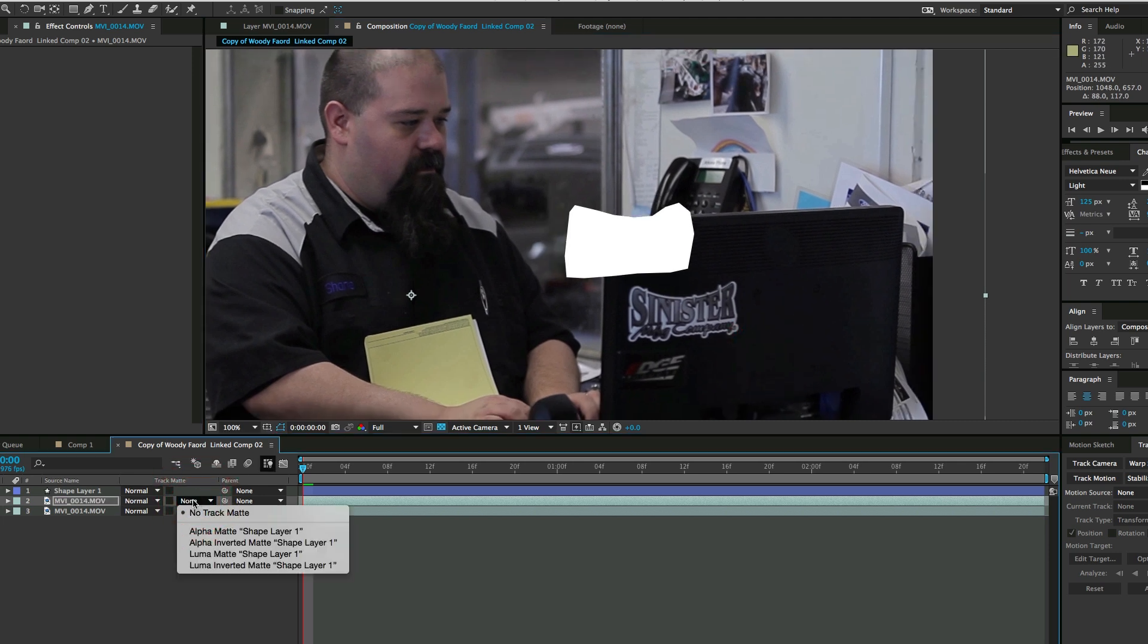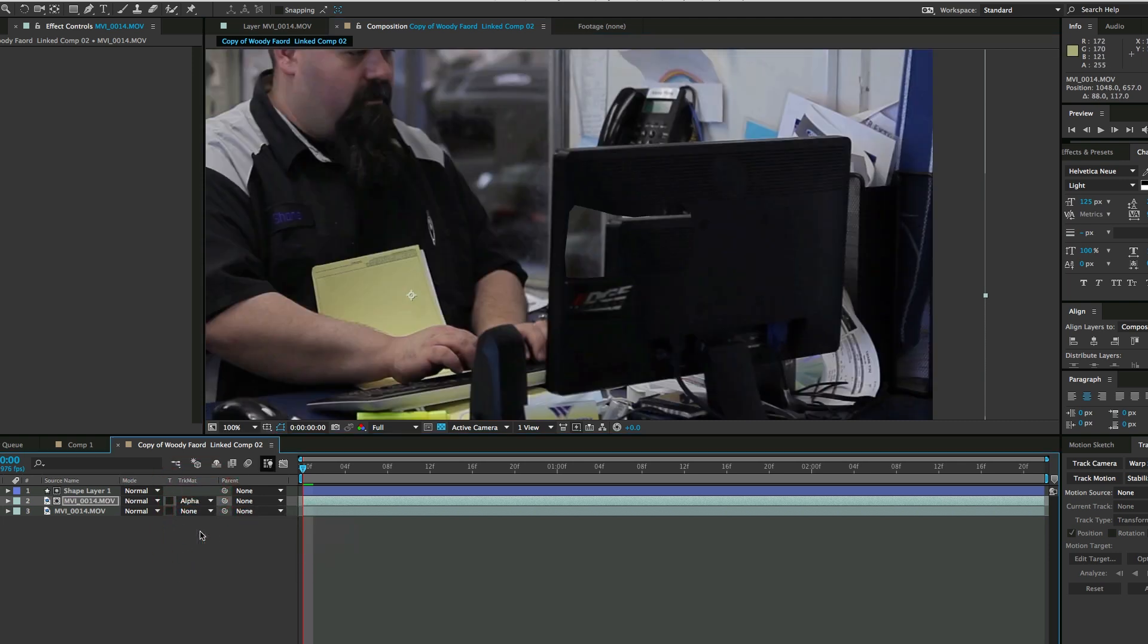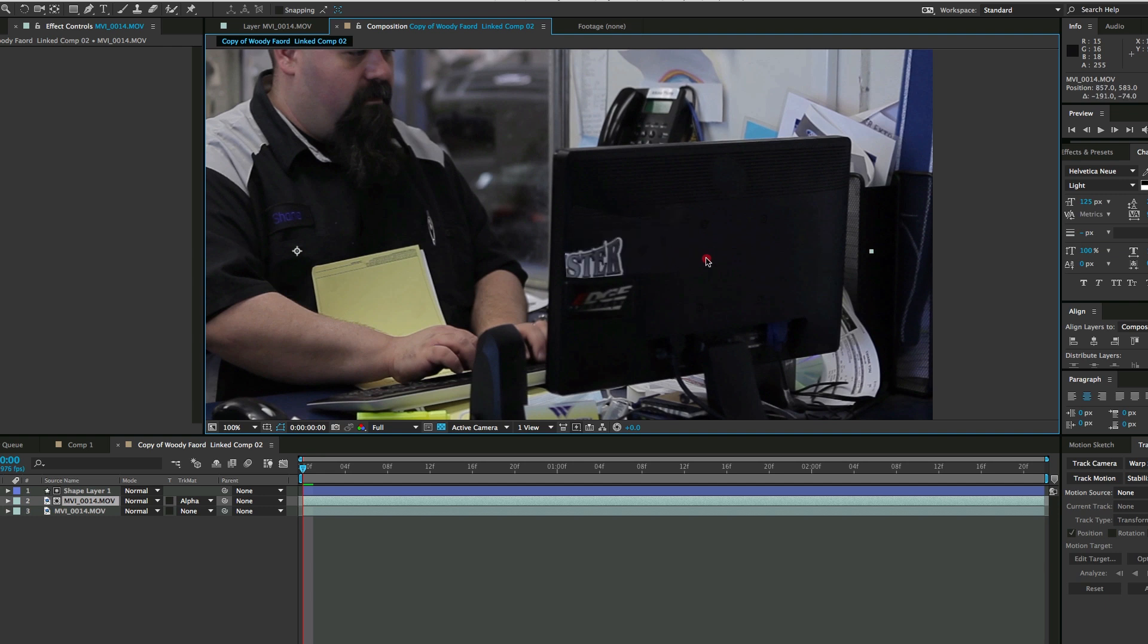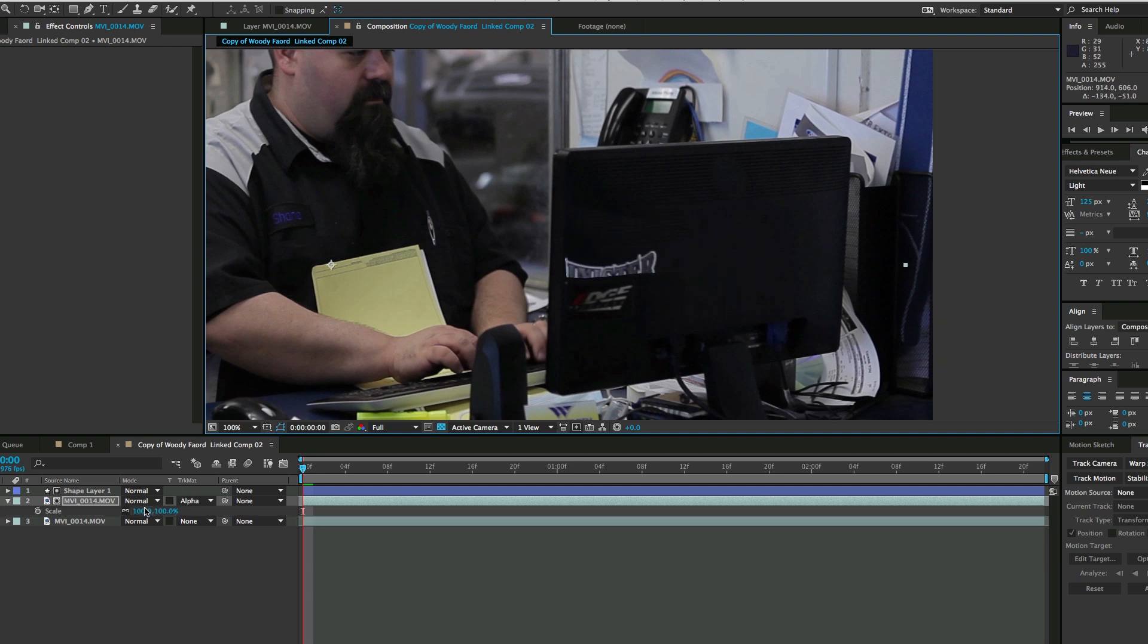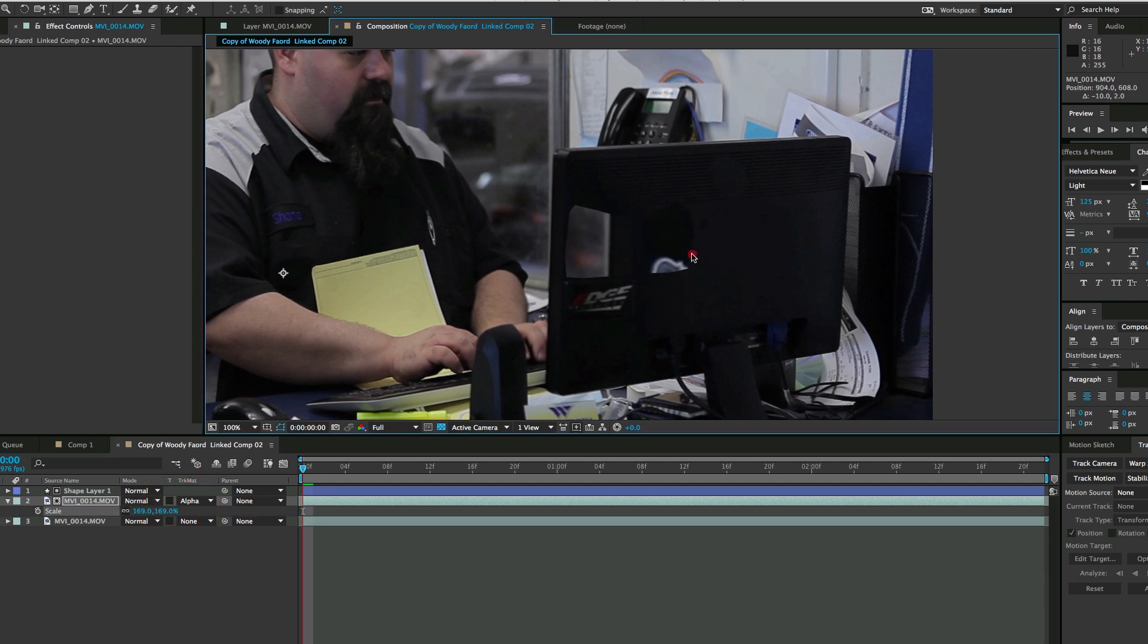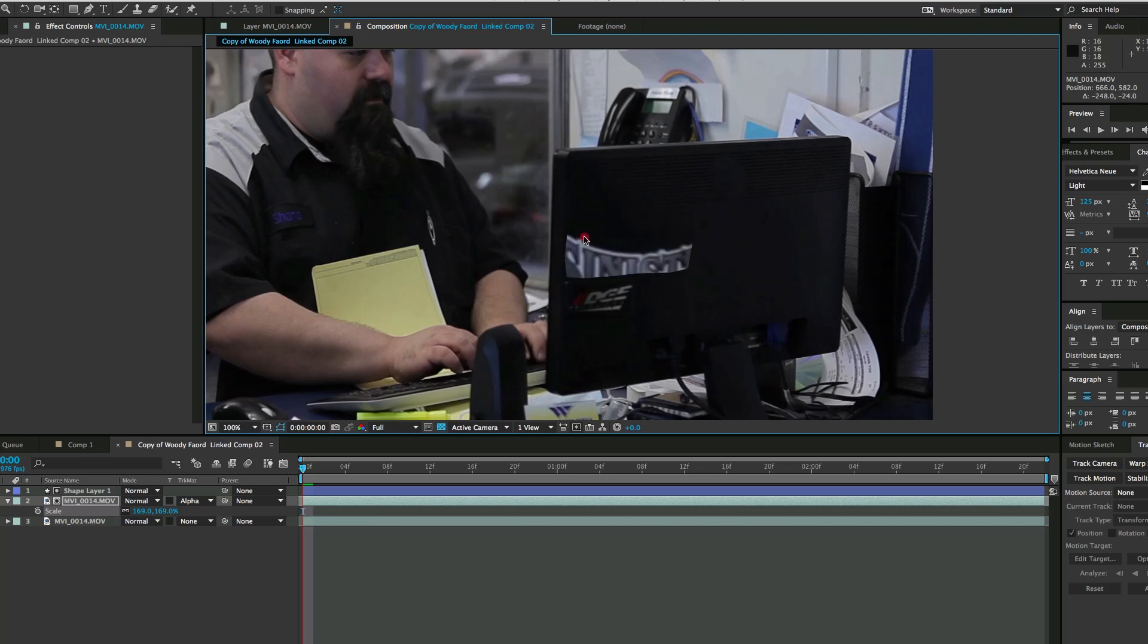Then come to the track matte and do alpha matte. What has happened is now you can see it cuts a hole and basically makes a mask patch out of that. Now I want to scale that up because I don't have quite enough room, and just move it around so I can't see that sticker anymore.